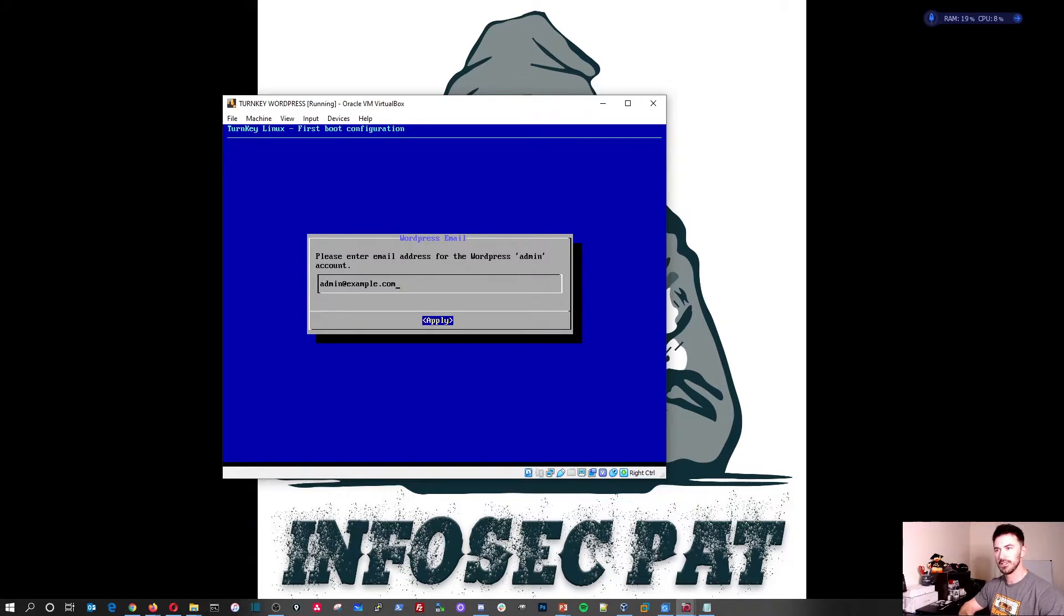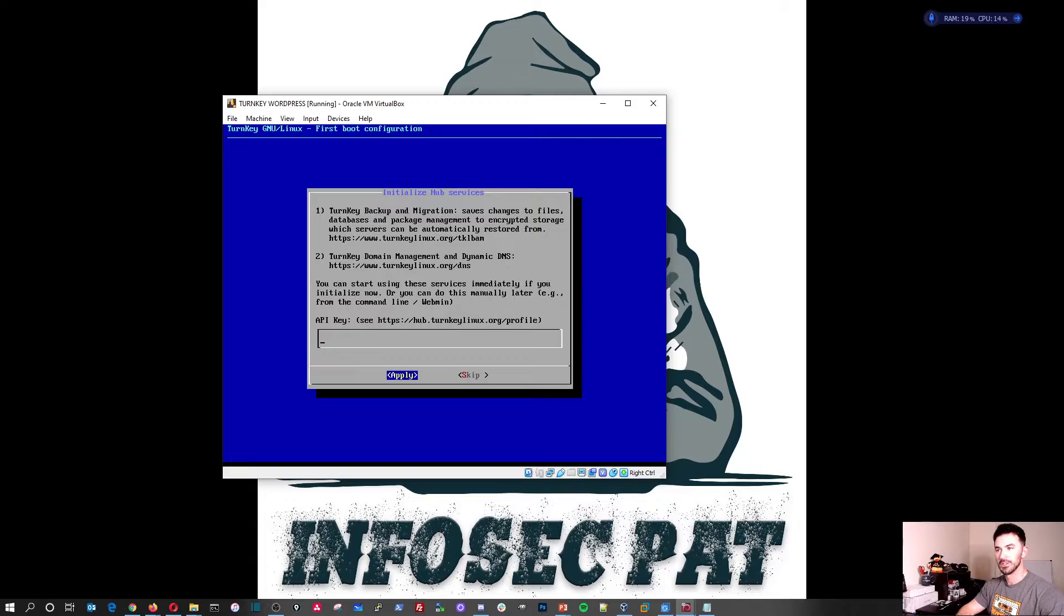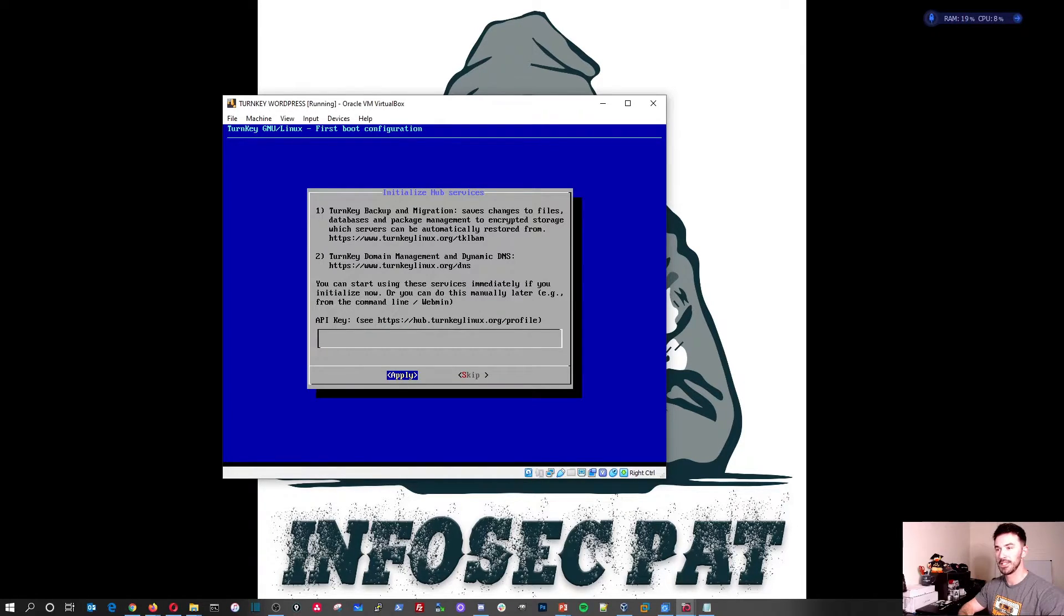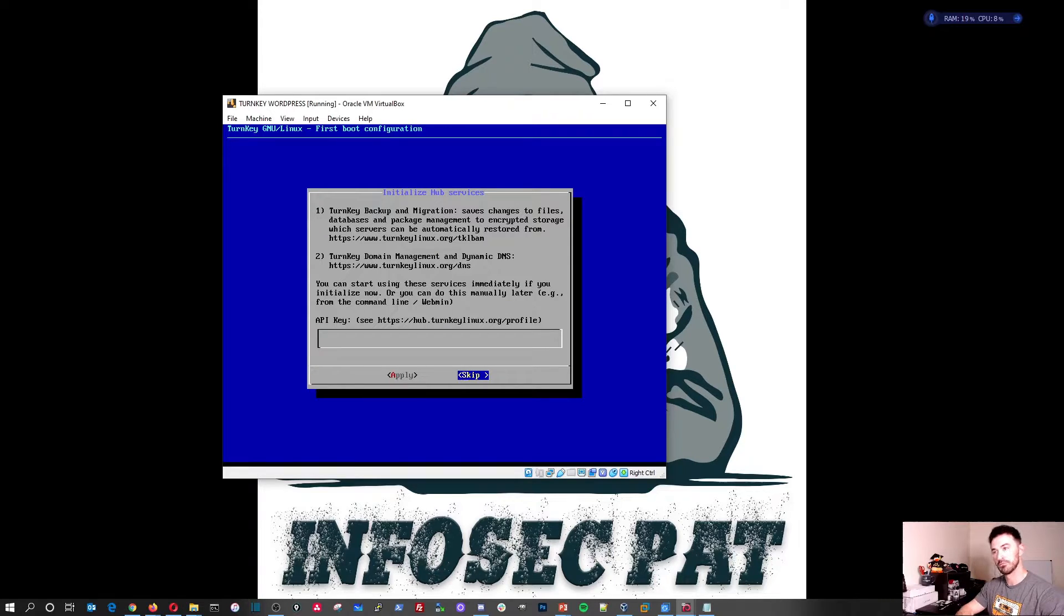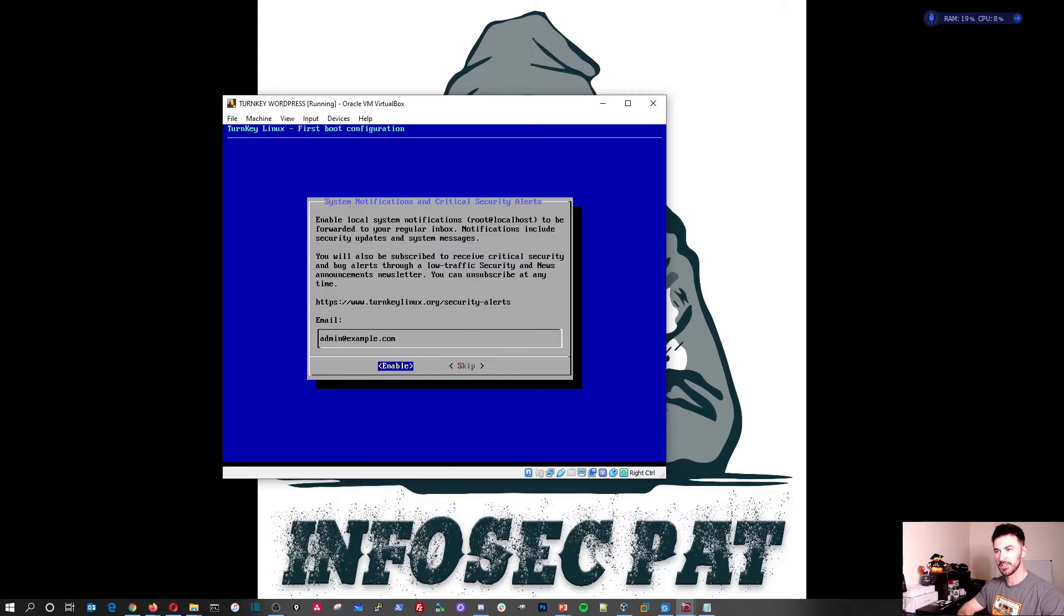You can put your email in. I'm just going to leave it as admin@example.com. That should be fine. I'm not really... You can skip this. I don't care about an API key at the moment. Tab, go over to skip it.